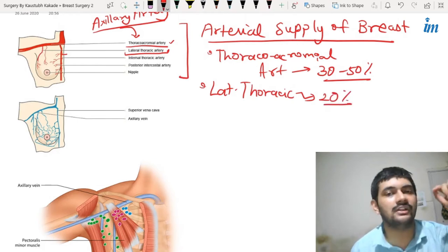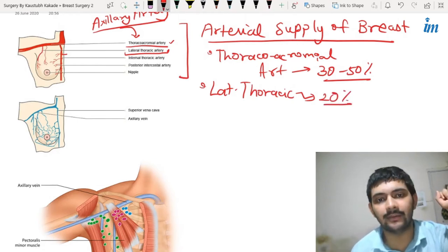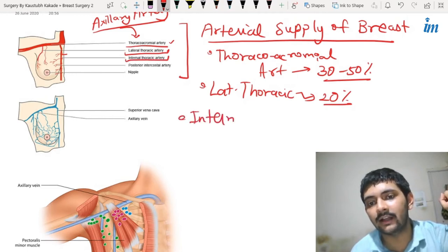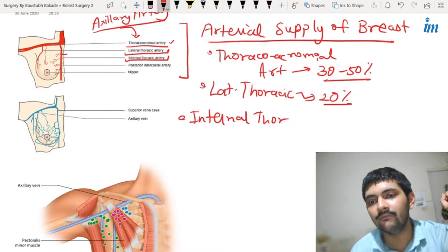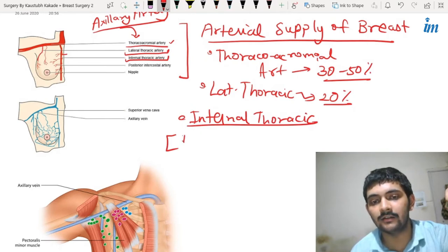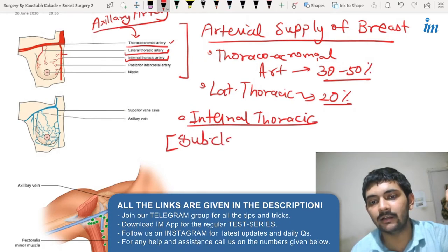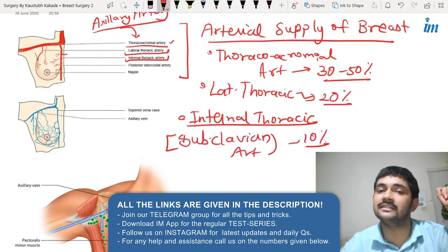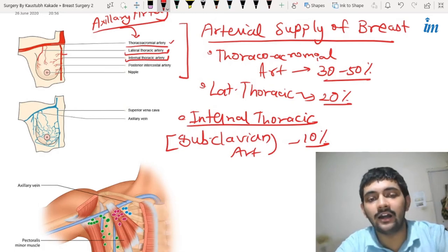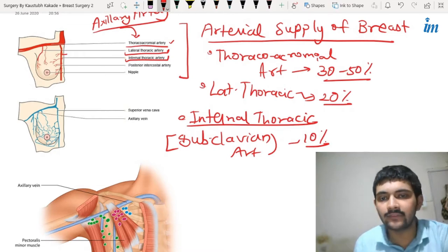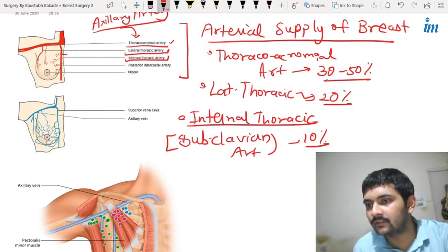Then you have the internal thoracic artery, which comes from the subclavian artery and gives about 10 percent of the blood supply to the breast. Apart from this, you also have blood supply from the posterior intercostal artery.